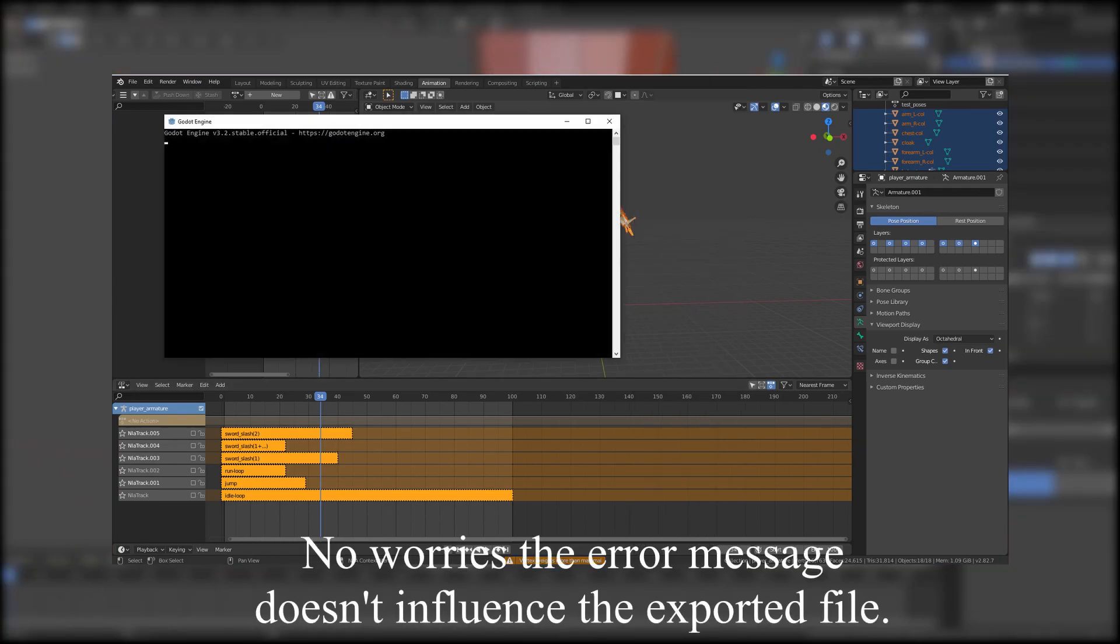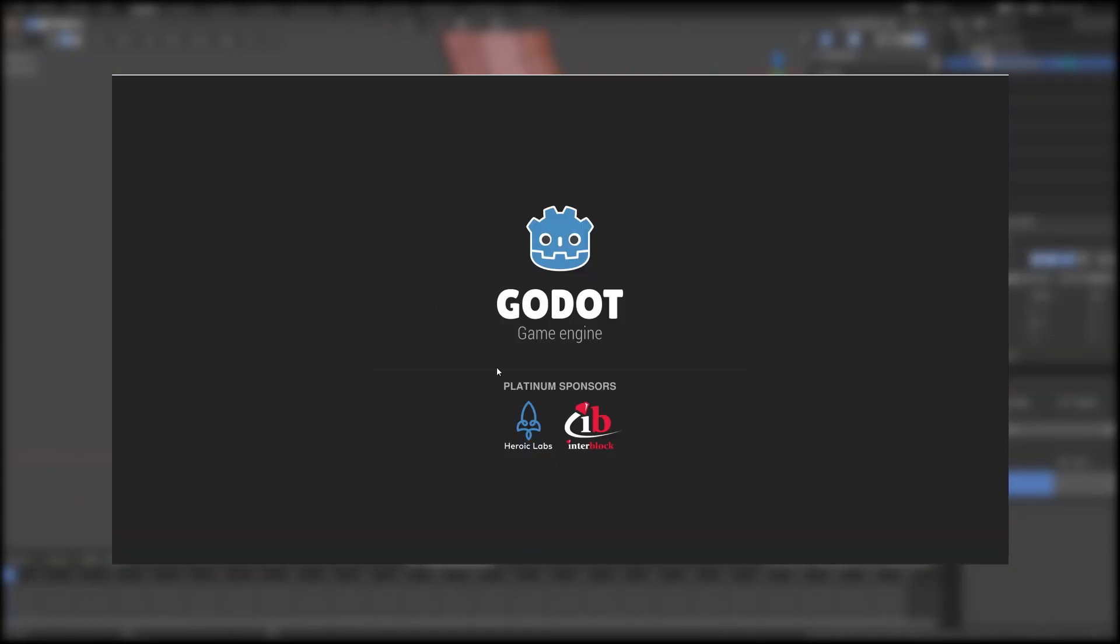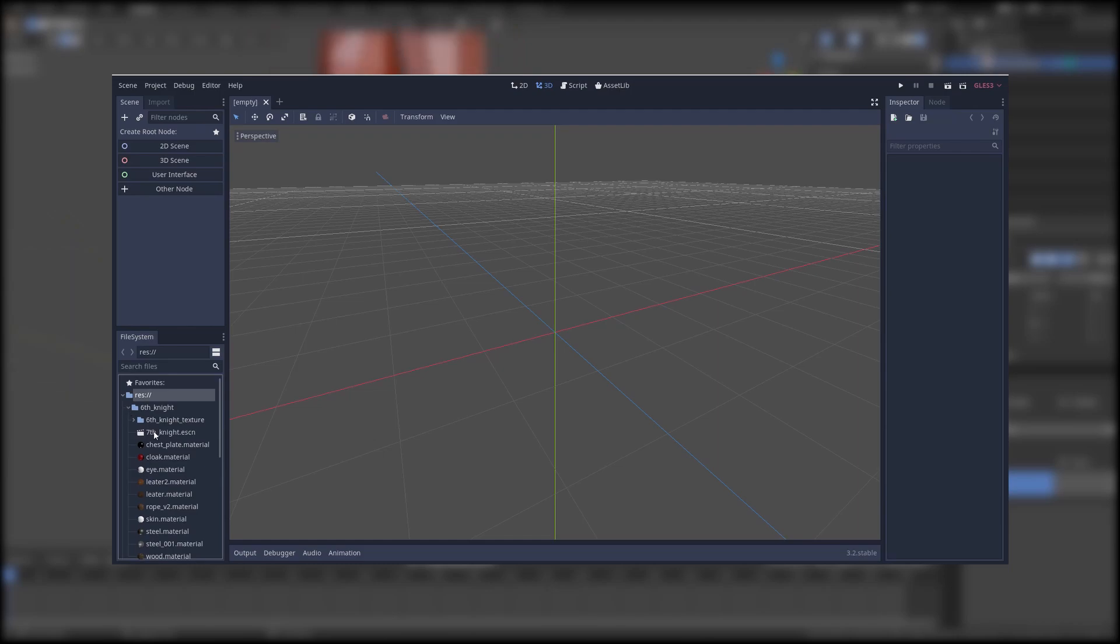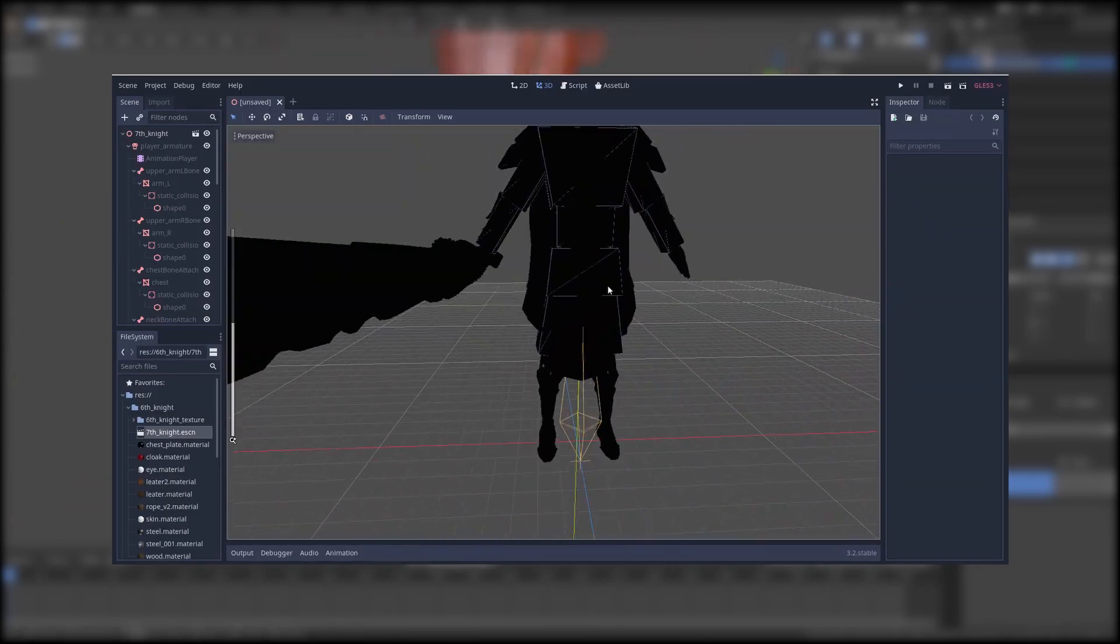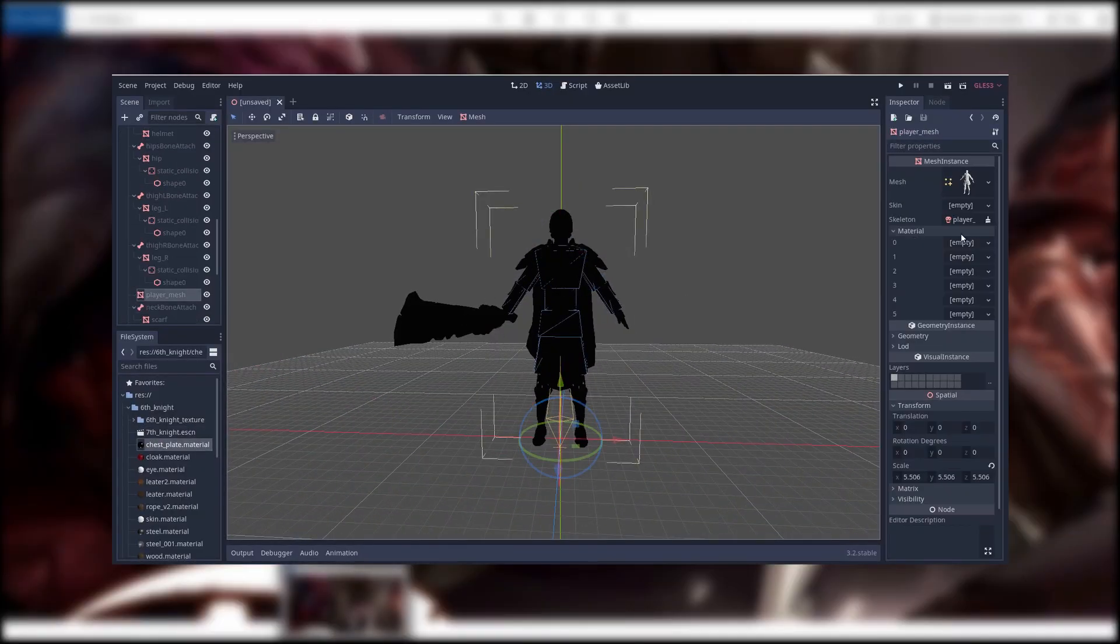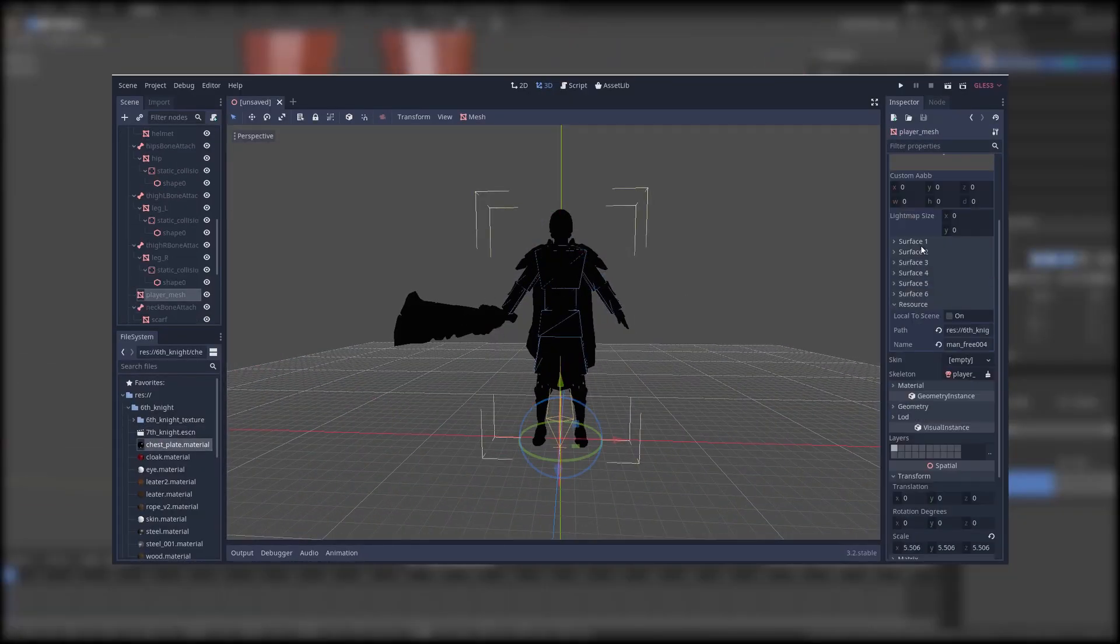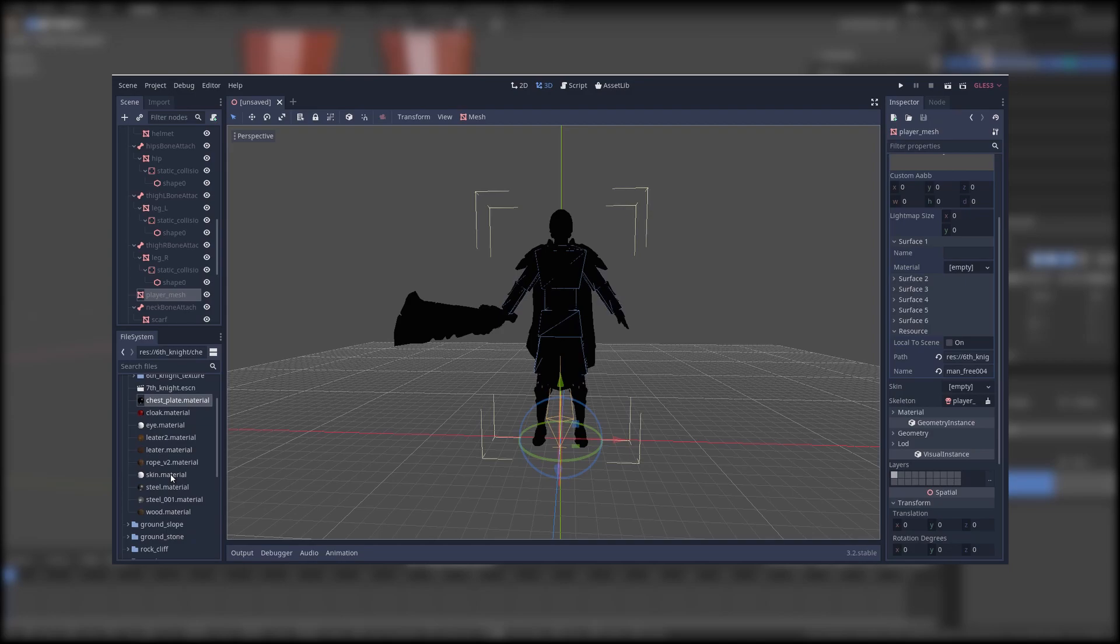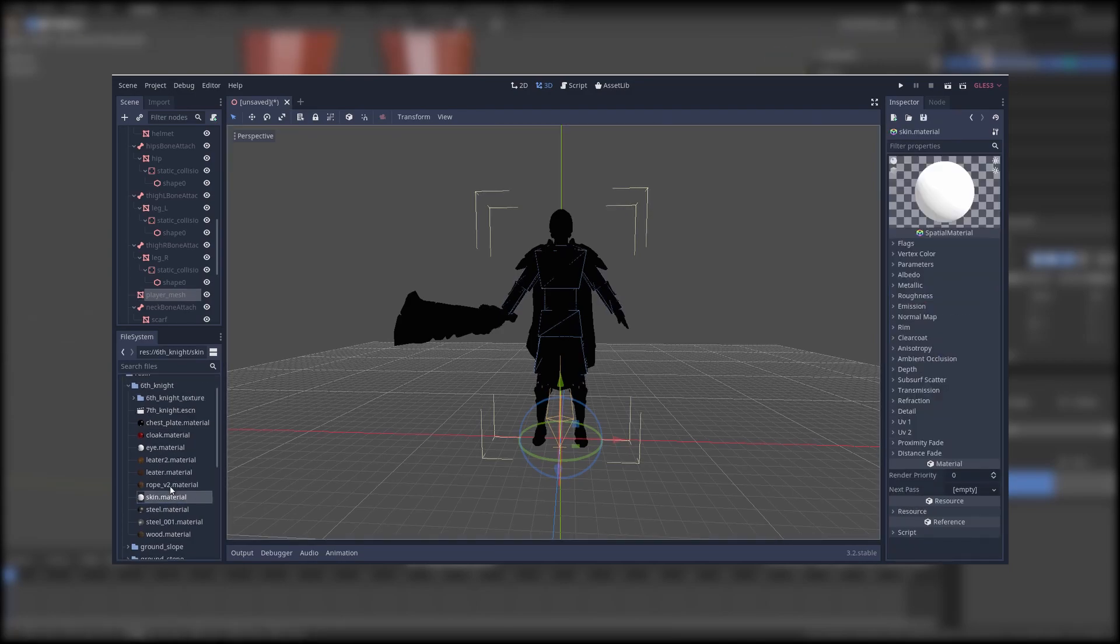Then I open Godot and open the exported file. Because I didn't export any materials the character is completely black.